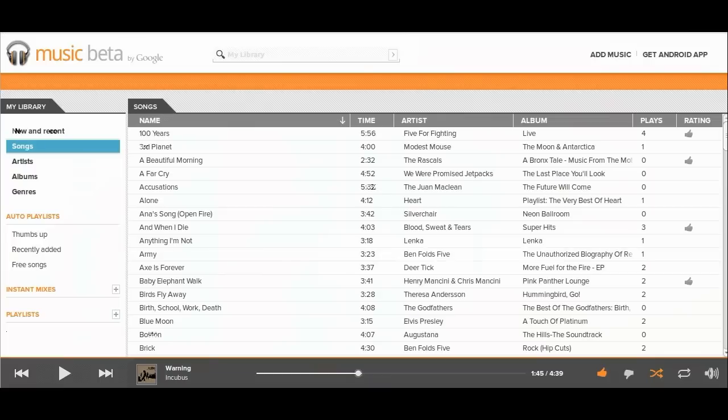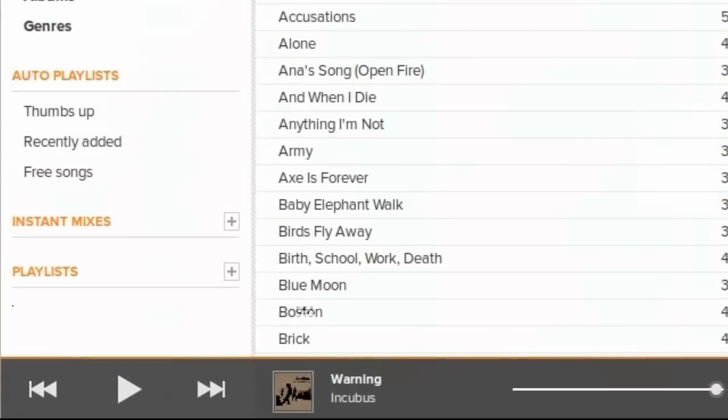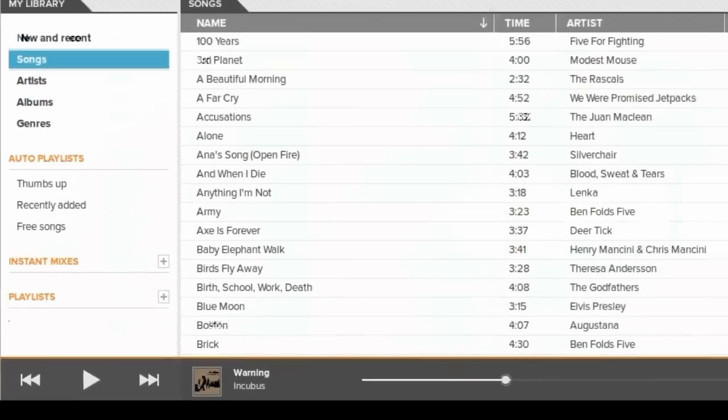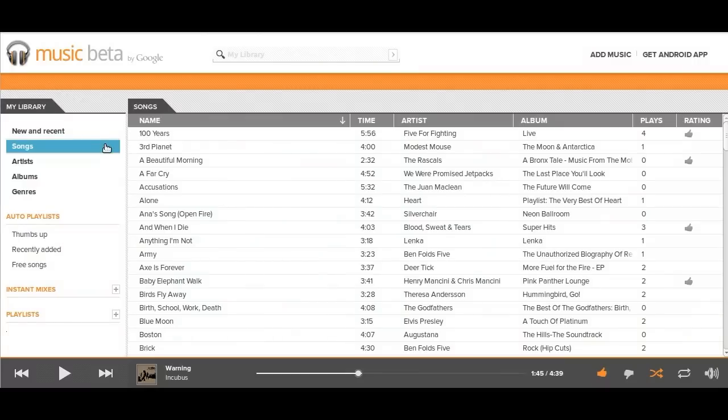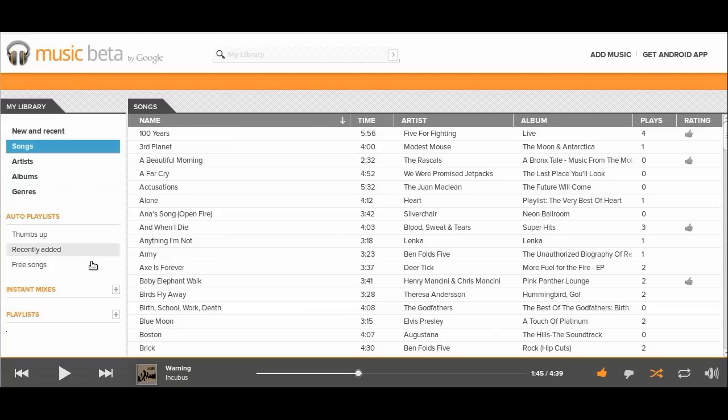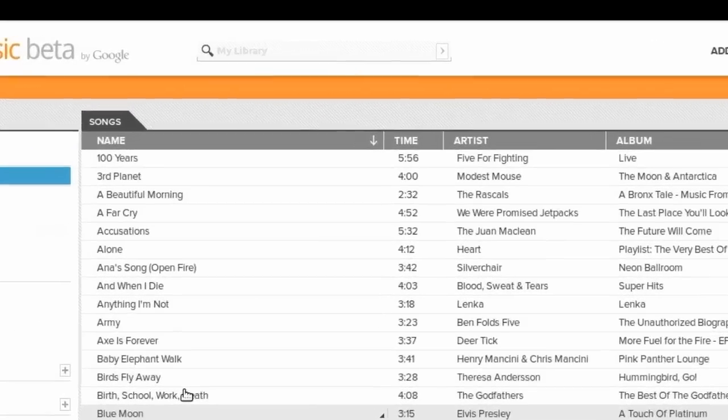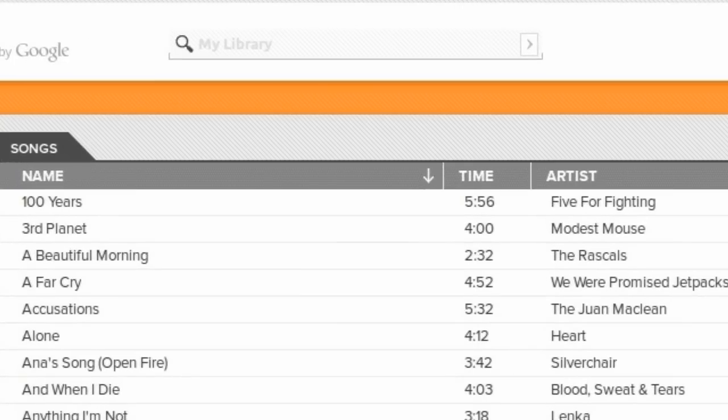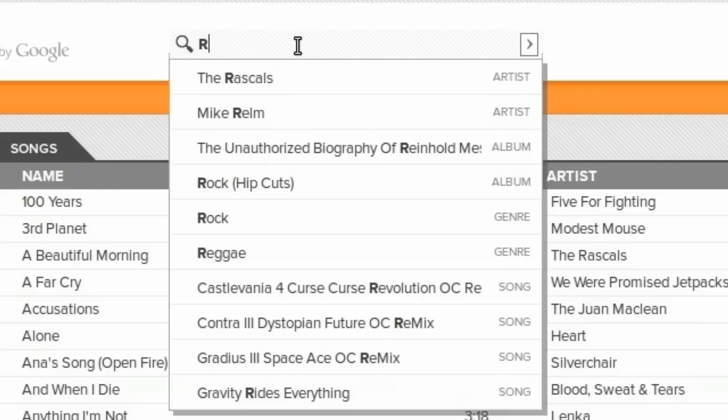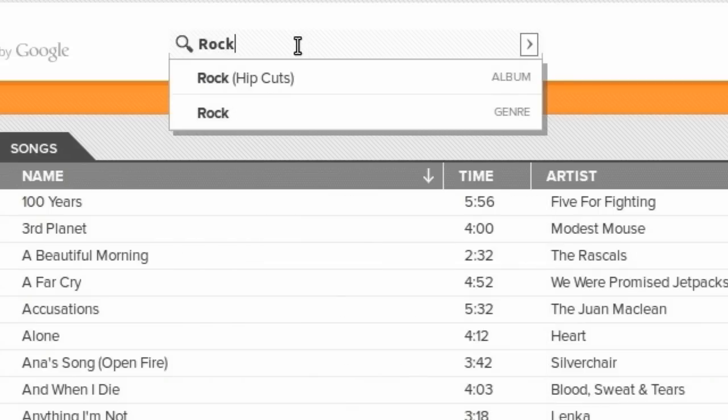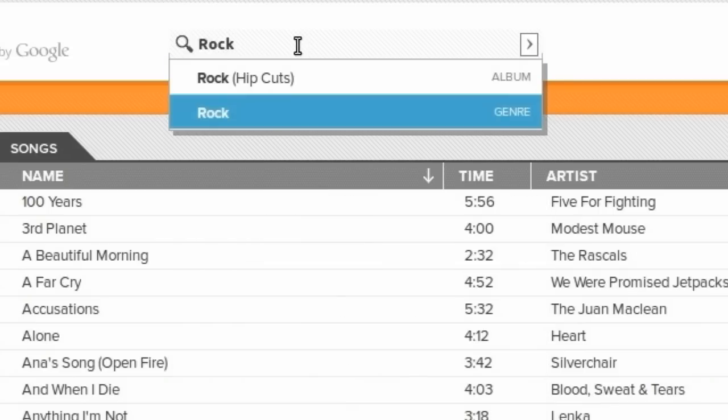The music player on the website is pretty standard. You have your player controls like play, pause, next track, previous track, etc. You can look at your songs by song title, artist, album, or genre. Since this is made by Google, there's no surprise that this has a really good search box. If you want to jump to a certain song, artist, album, or genre, just type it in and it will pop right up.